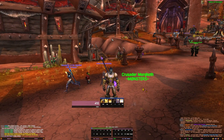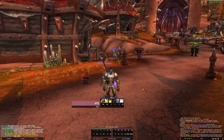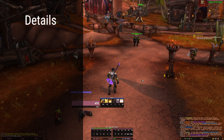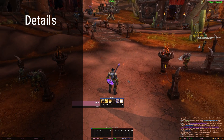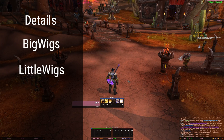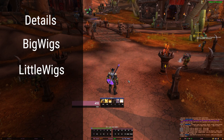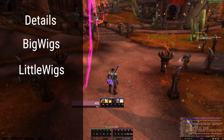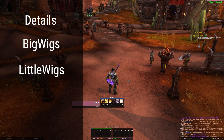Moving on to the second part of the video - installing other useful add-ons that are part of my UI. First is Details, your damage meter. You can also use Skada or Recount if you prefer. We're also gonna be installing BigWigs and LittleWigs - this is your boss mods add-on. I prefer this over Deadly Boss Mods because it's a lot cleaner and it doesn't scream in your face. It's personal preference.